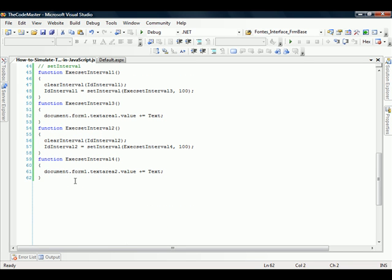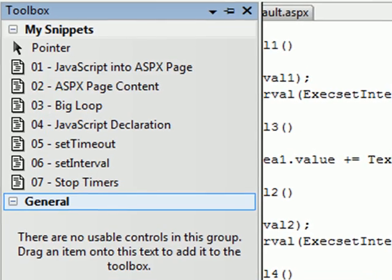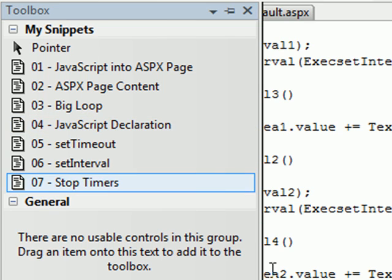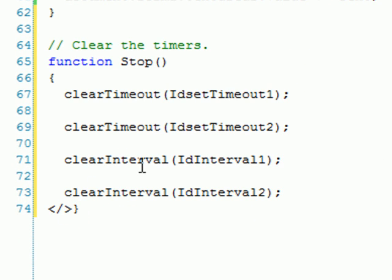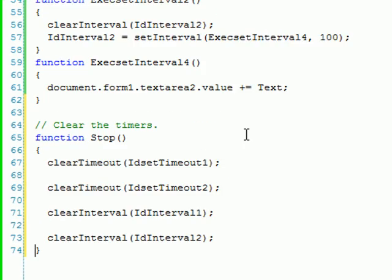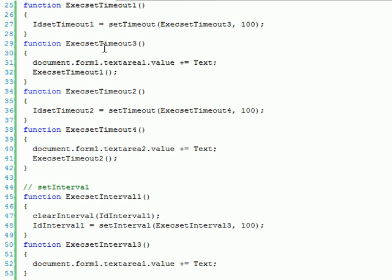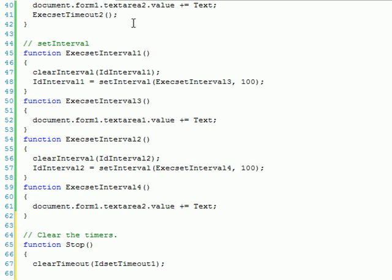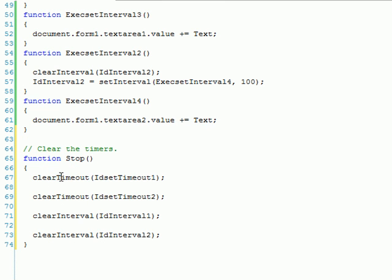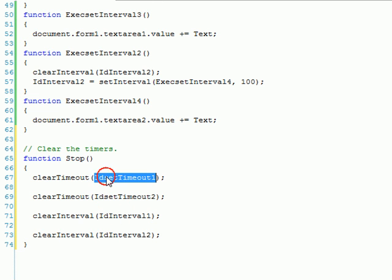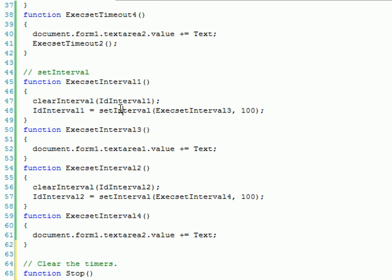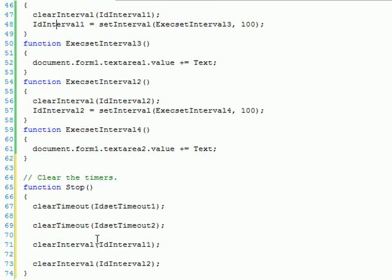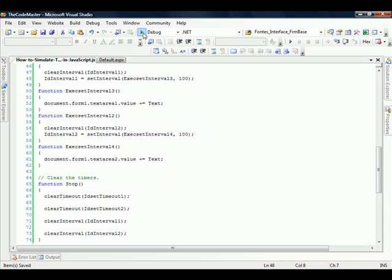But what if for some reason you don't want that method to get executed anymore? So what you can do, you can stop the timers. And how you can do this? There's two methods: clearTimeout and clearInterval. Of course, if you call setTimeout and you want to clear, you call clearTimeout. If you call setInterval, you call clearInterval. And as I told you, you have to pass the ID of the return, because that's the only way the method can know which timer you want to close. Because it can have more than one in your web page.